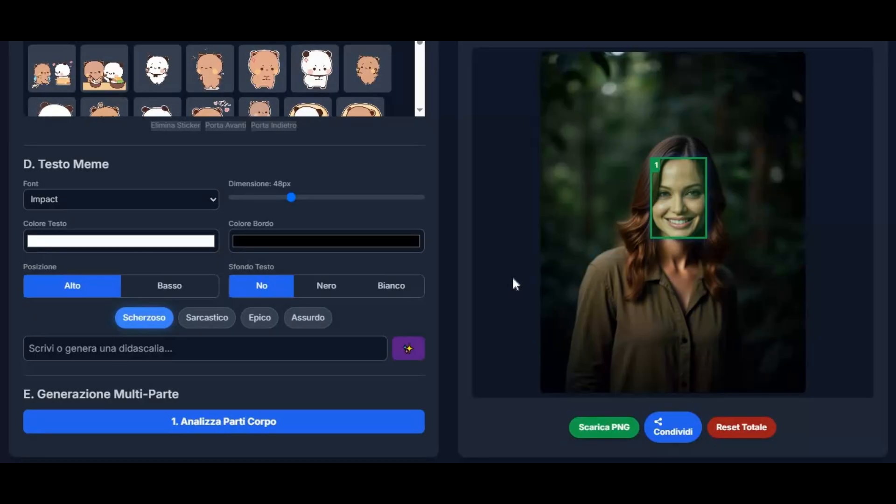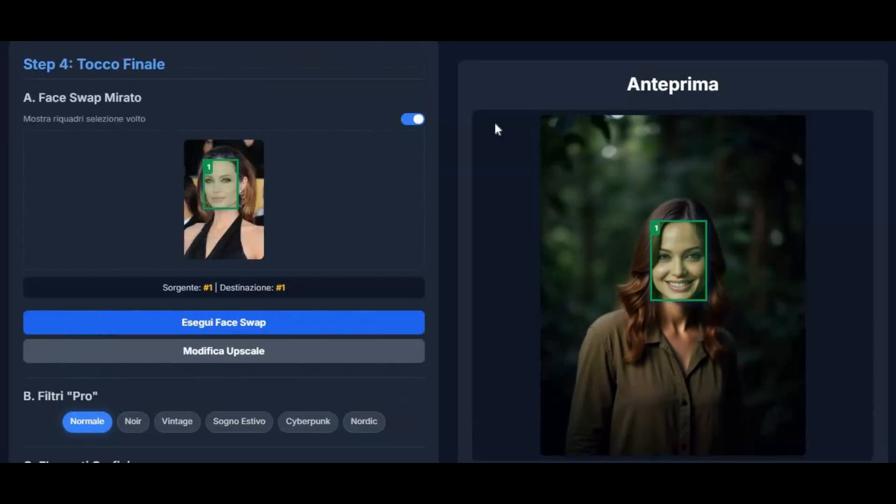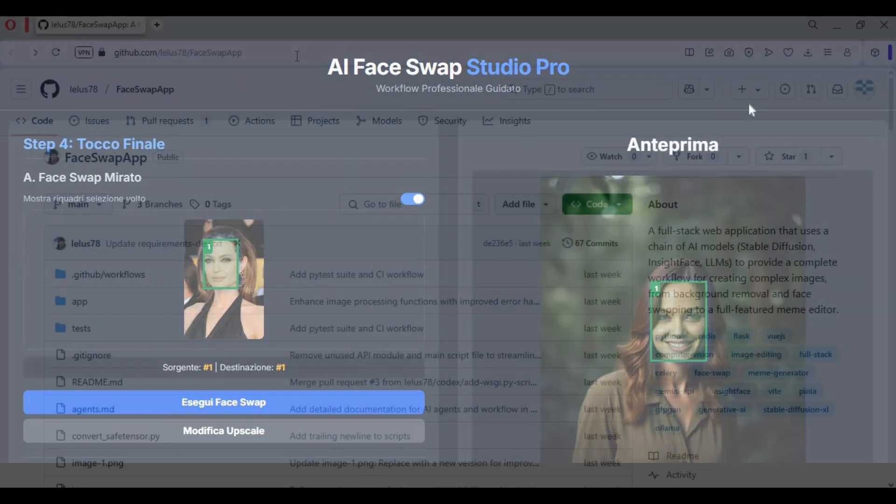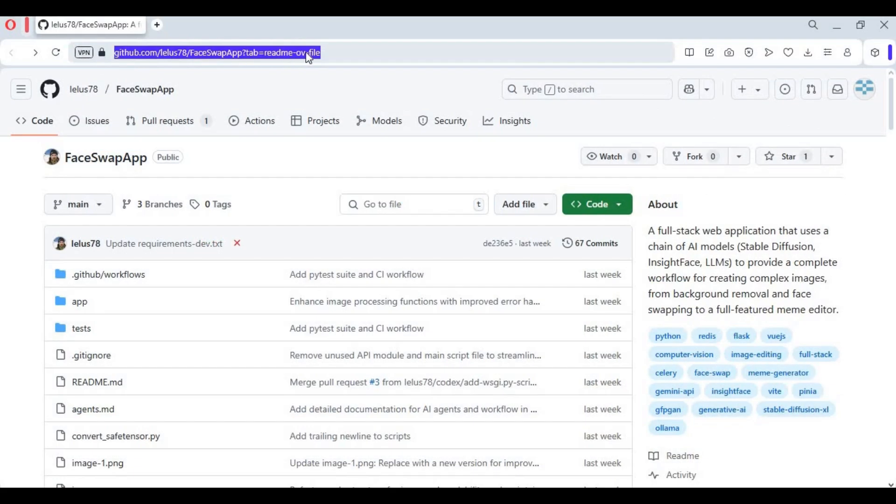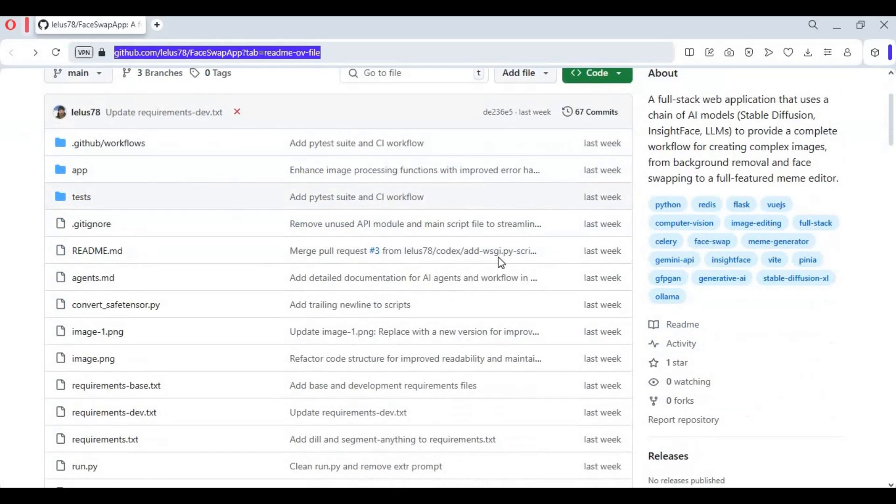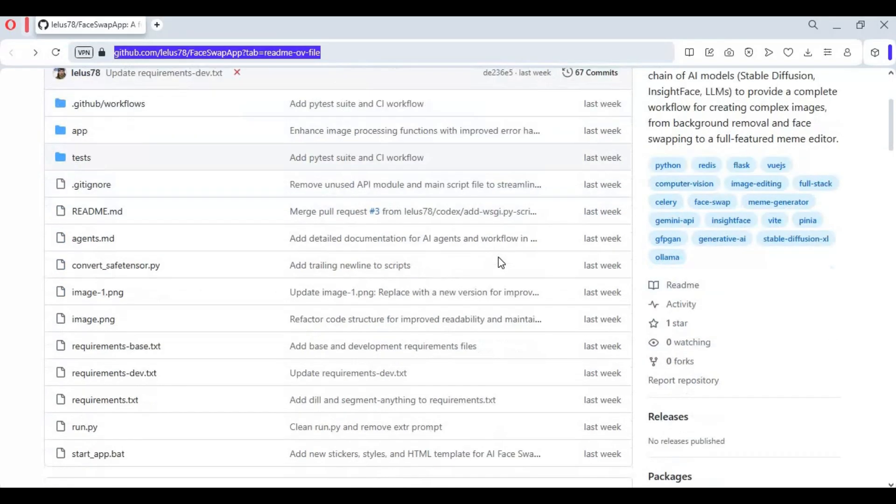Well let's see how you can install this locally on your computer. Click on the GitHub link in my description to go to the main page of AI Face Swap Pro.